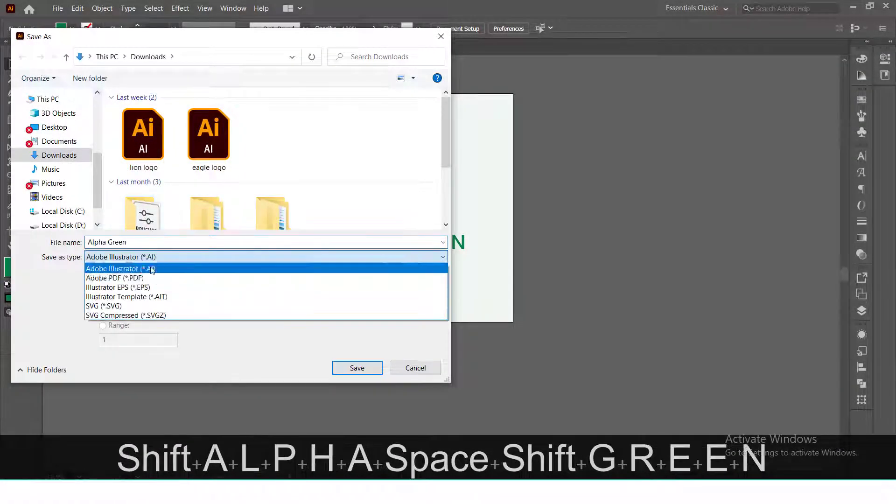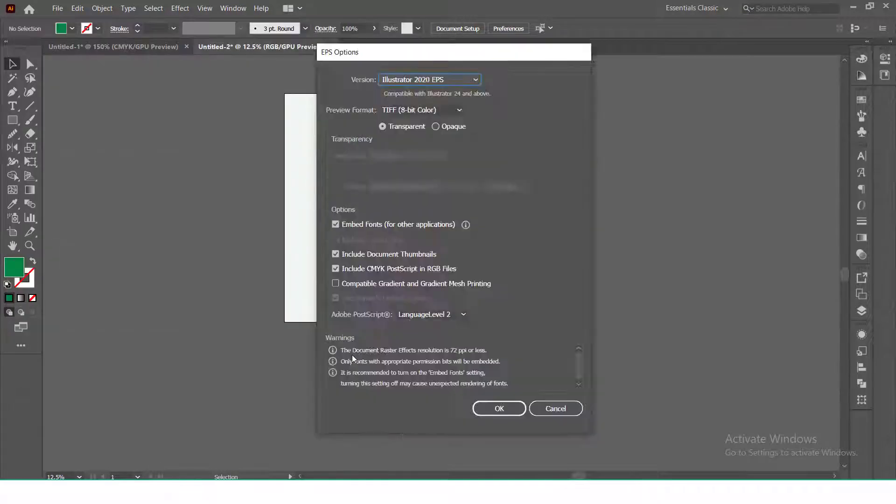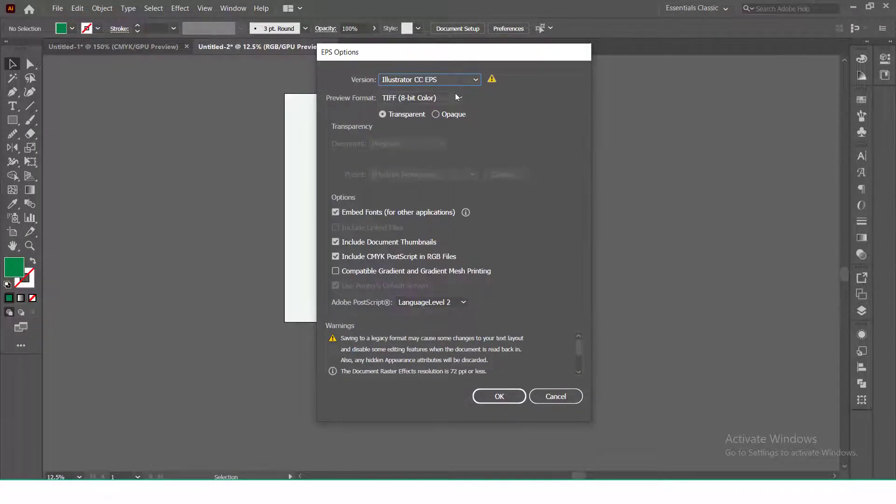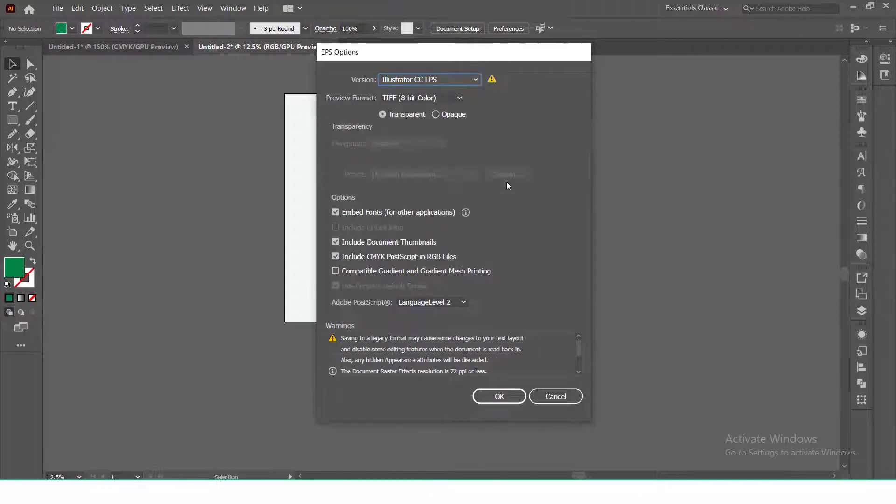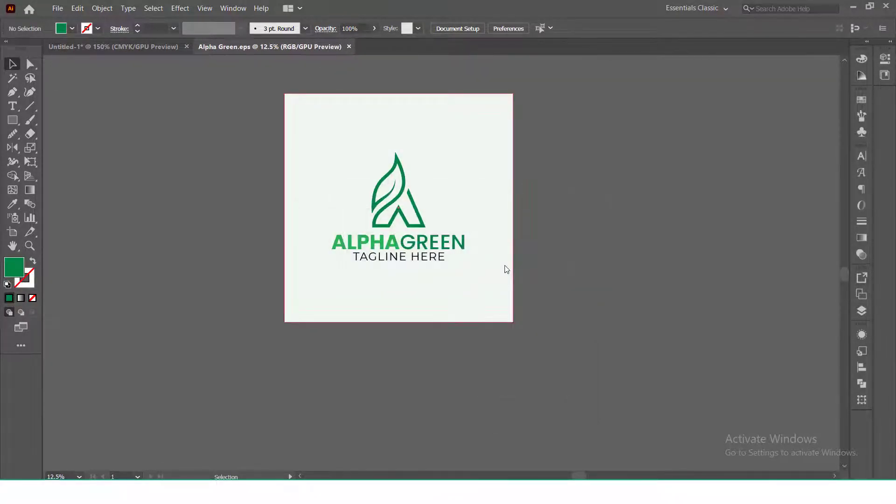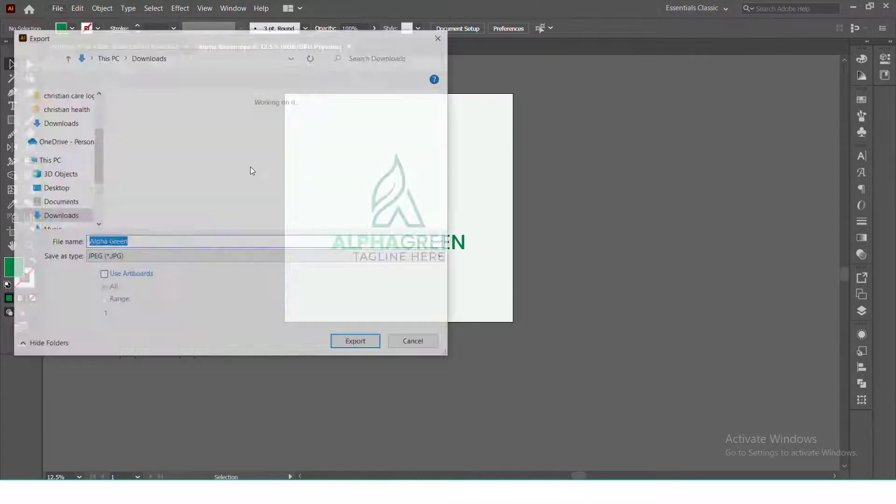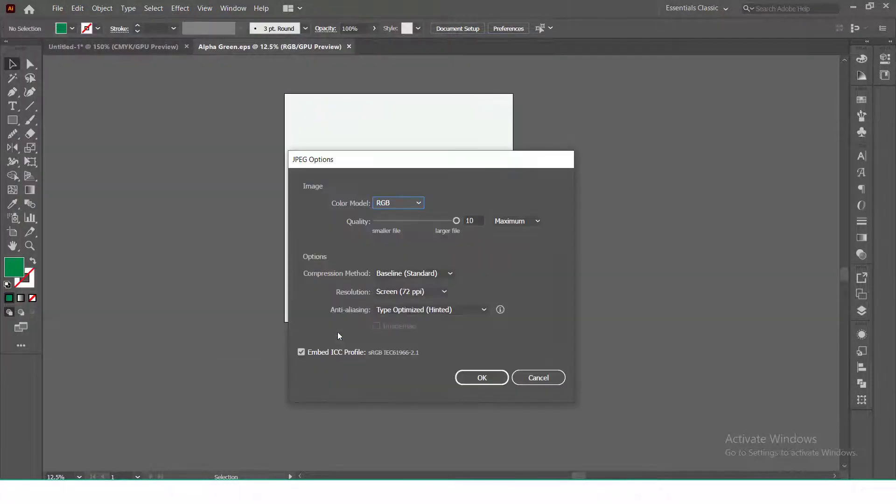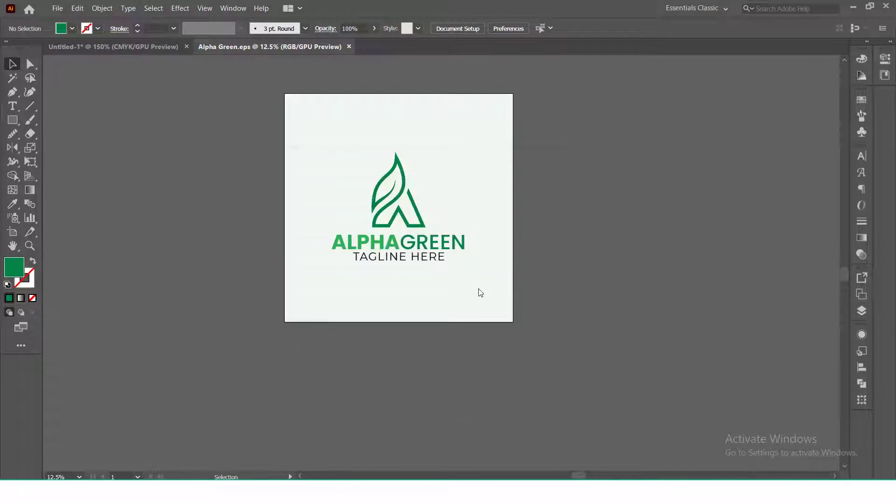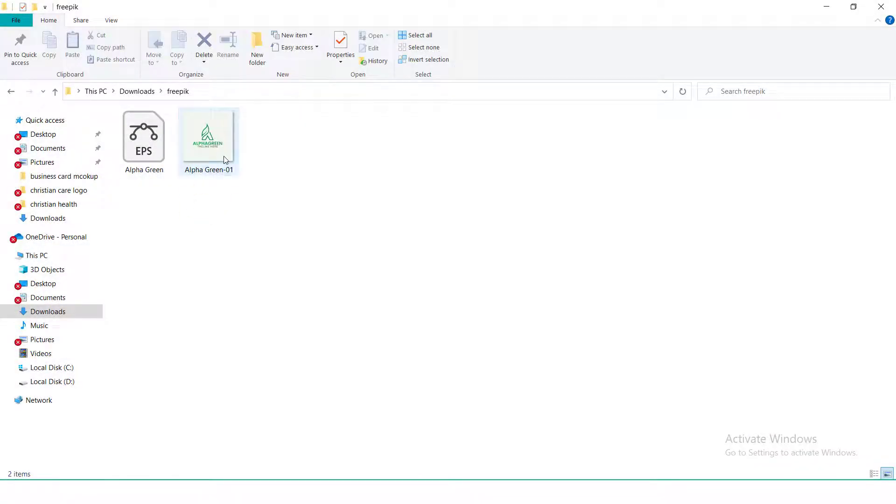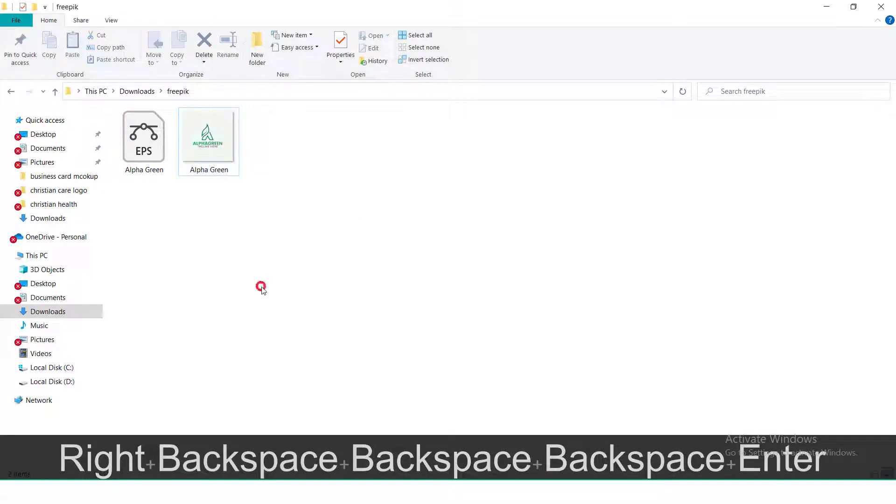Now save your file as EPS. You can save it into any version like CC, EPS 10, or 8. For this logo, I am using EPS CC version. Now export the file as JPEG and ensure use artboard is checked. Now go to the file location and ensure the name of both JPEG and EPS file are the same.